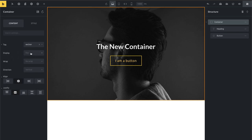CSS grid is something we also want to add going forward — release candidate one won't have this, but it's definitely coming. If there's anything else missing, some people have already reported on Facebook and via email some controls we should add. If something is missing in terms of the container element, head over to forum.bricksbuilder.io under Announcements — there's a post about the new container — and reply to that post so we can have a discussion there.